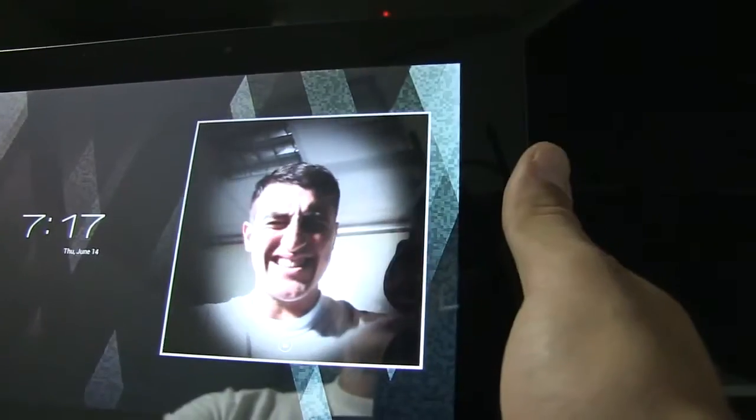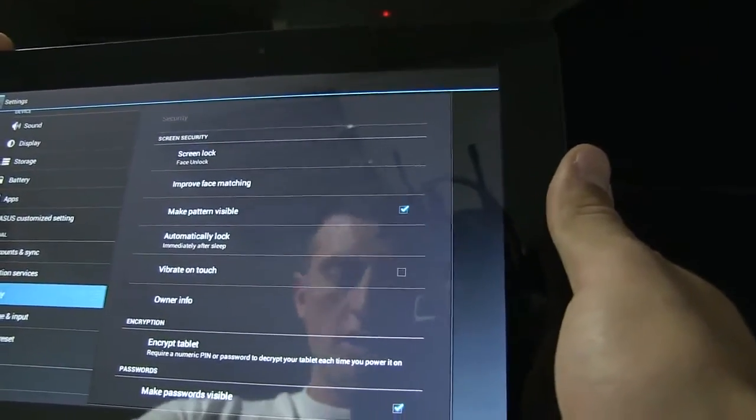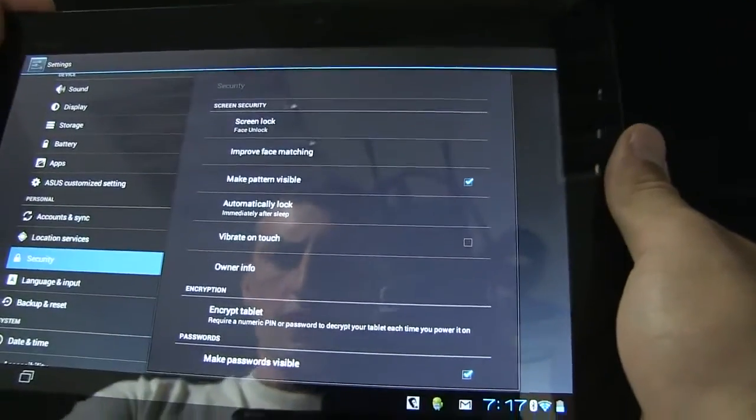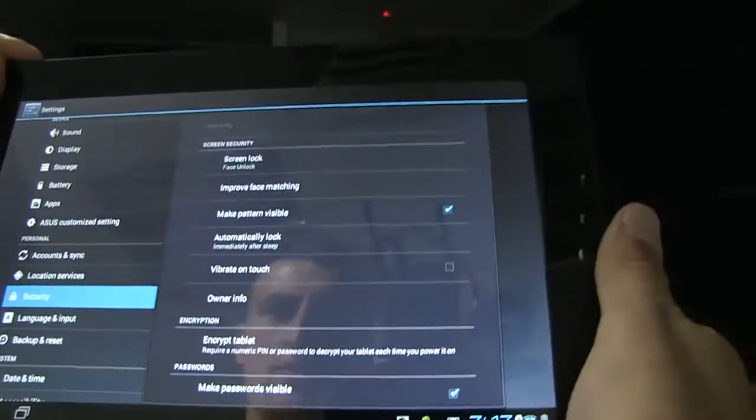What if I closed my eyes? That's just really good. I guess I have a very predictable face.